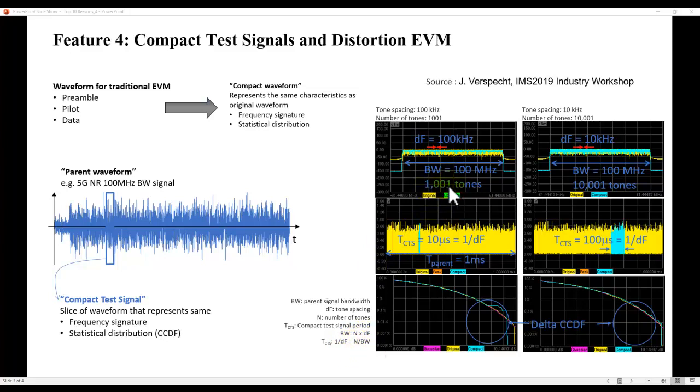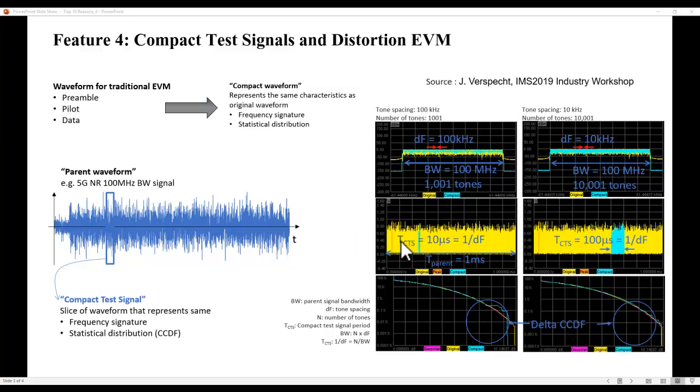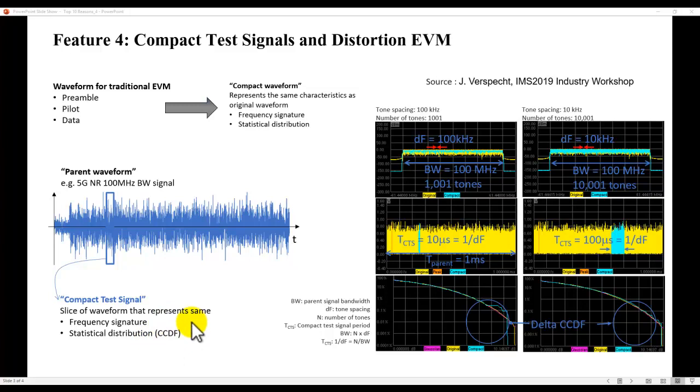where N is your number of tones in the modulated waveform and the bandwidth. This gives you a very good estimate to start with, and later you can adjust it. Now, where is the location of this time slice? Designers don't need to worry. That's the job of ADS algorithm. It searches for the entire waveform and tries to find the best time slice, which is giving you the right